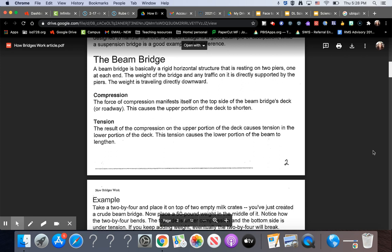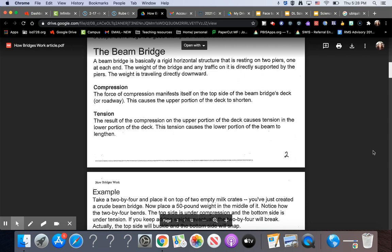The Beam Bridge. The beam bridge is basically a rigid horizontal structure that is resting on two piers, one at each end. The weight of the bridge and any traffic on it is directly supported by the piers. The weight is traveling directly downward.